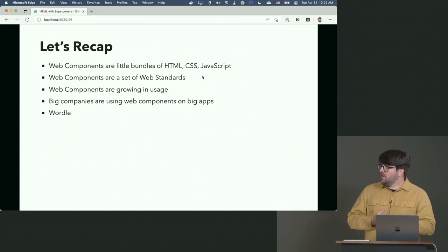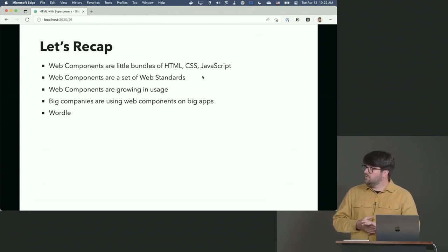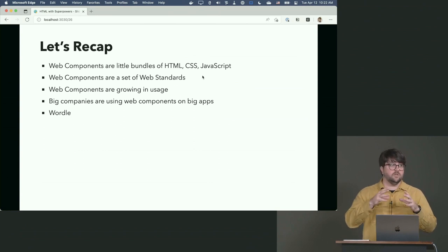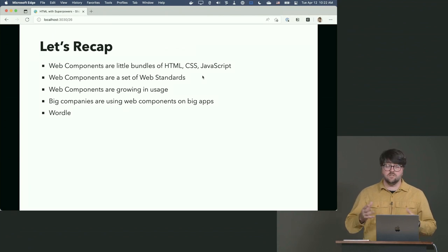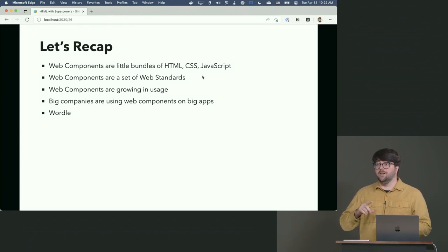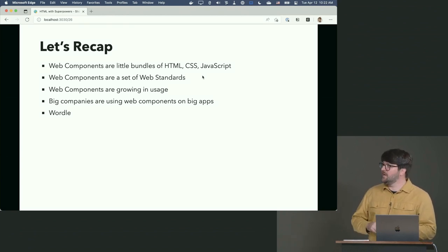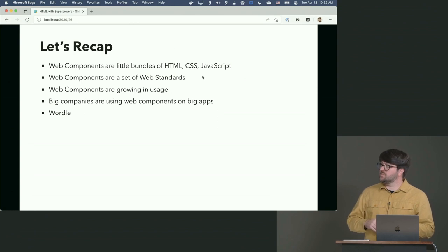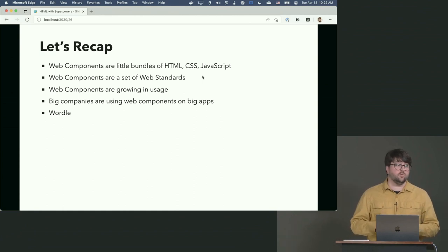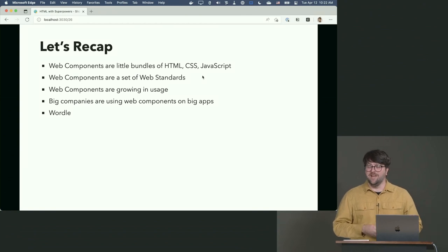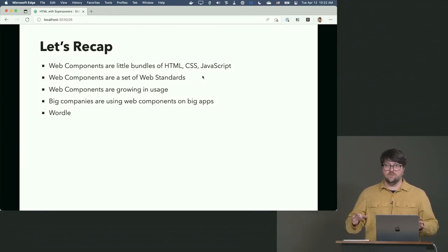Let's recap and then we'll take a break. Web components are little bundles of HTML, CSS, and JavaScript — your Lego, your component. Web components are a set of web standards with four features: template, custom elements, shadow DOM, and ES modules. Web components are growing in usage, and big companies are using them on big apps like Photoshop and Wordle.